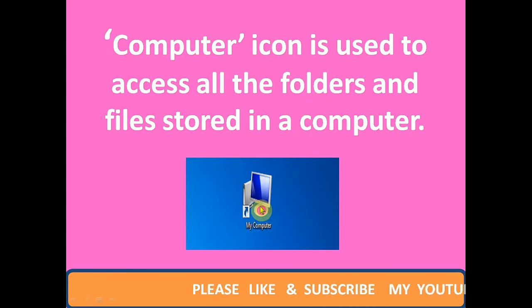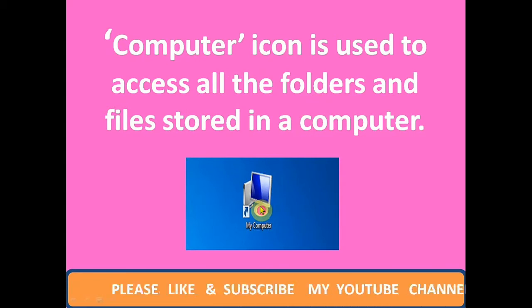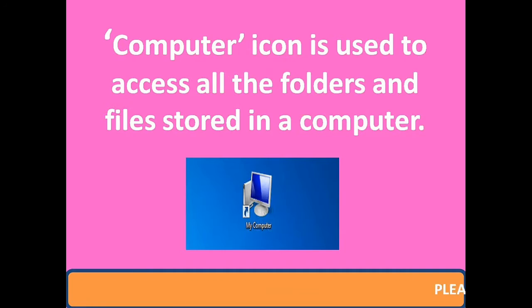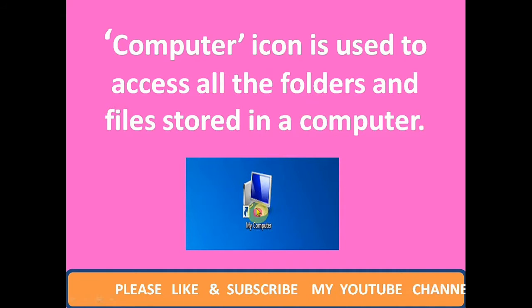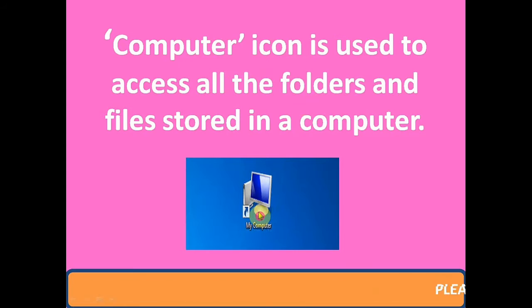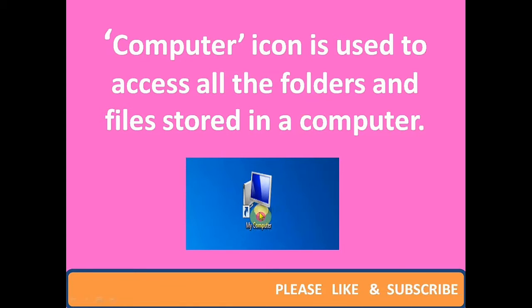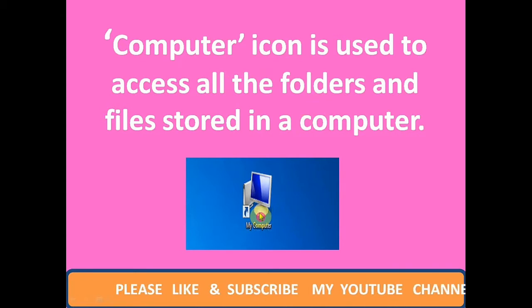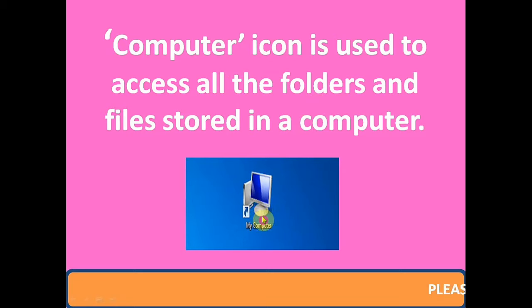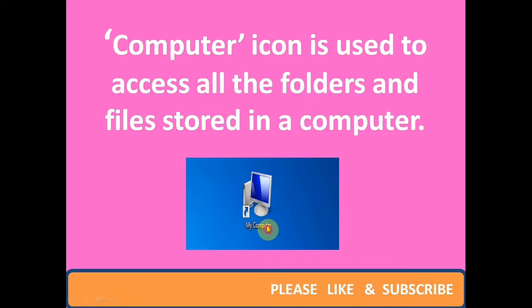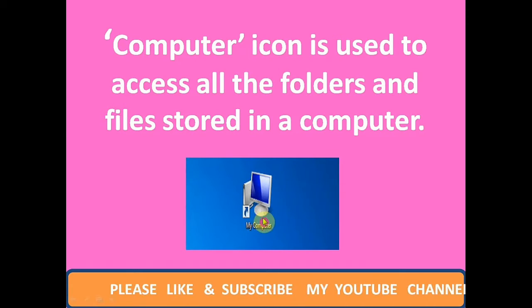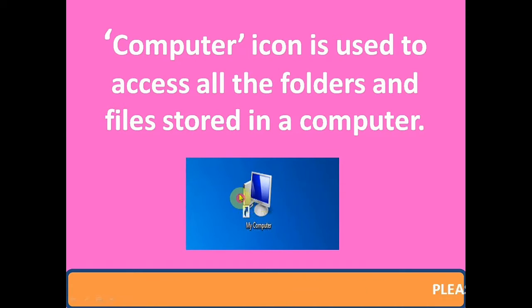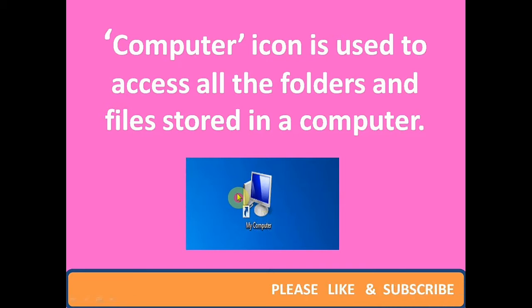As you double click on it, it is the main gate of the computer. If you double click on it, all the drives and folders appear on the screen. You can access and open any file or folder stored in the computer.